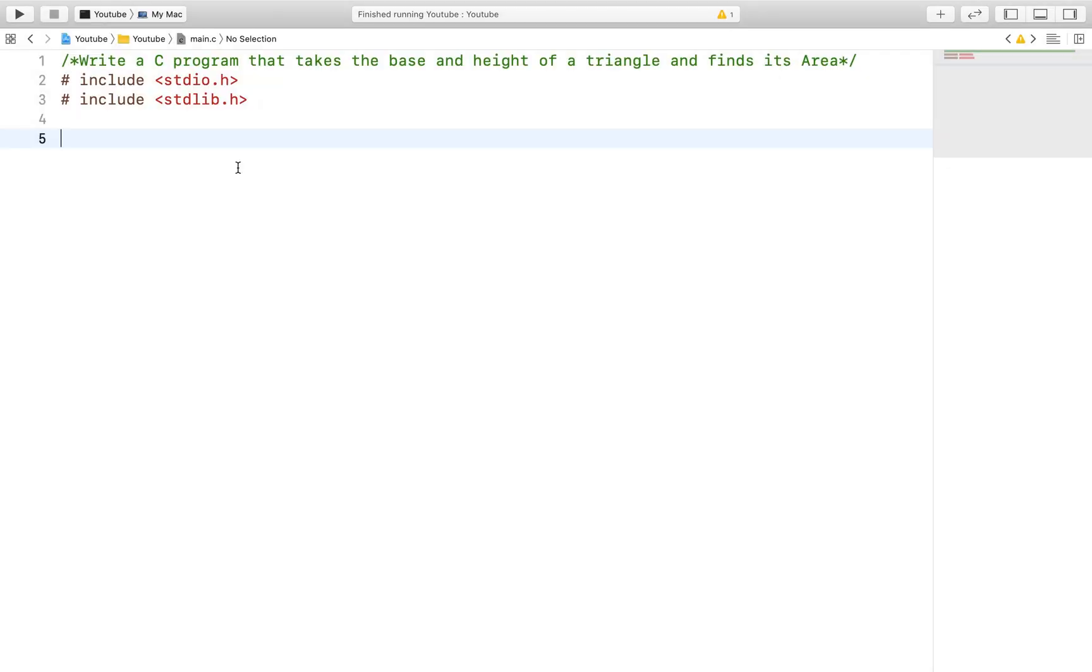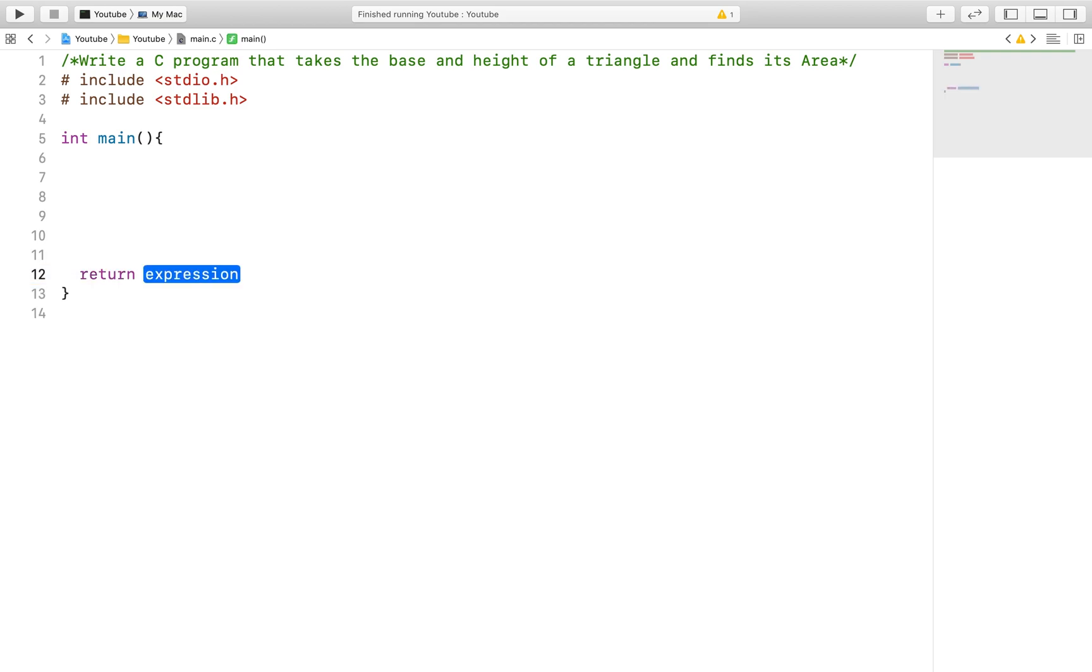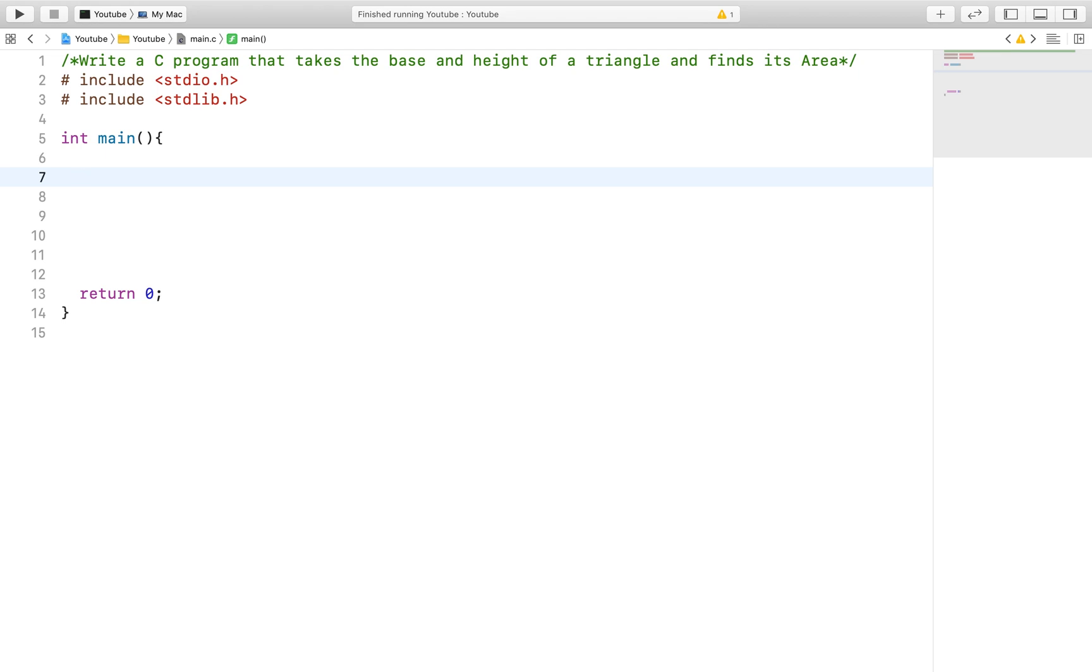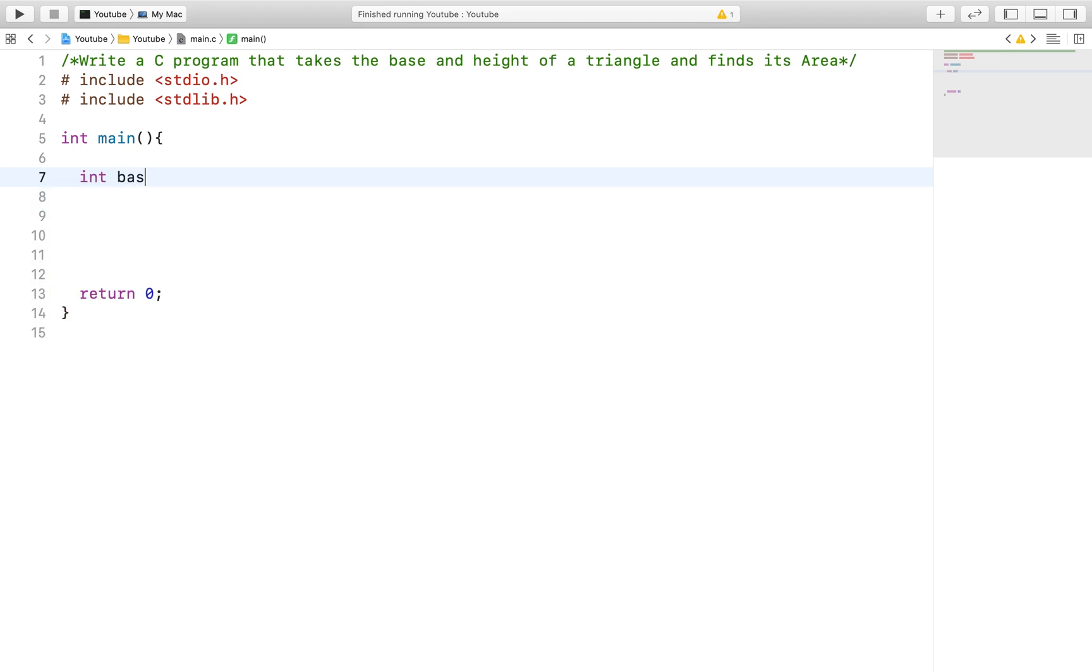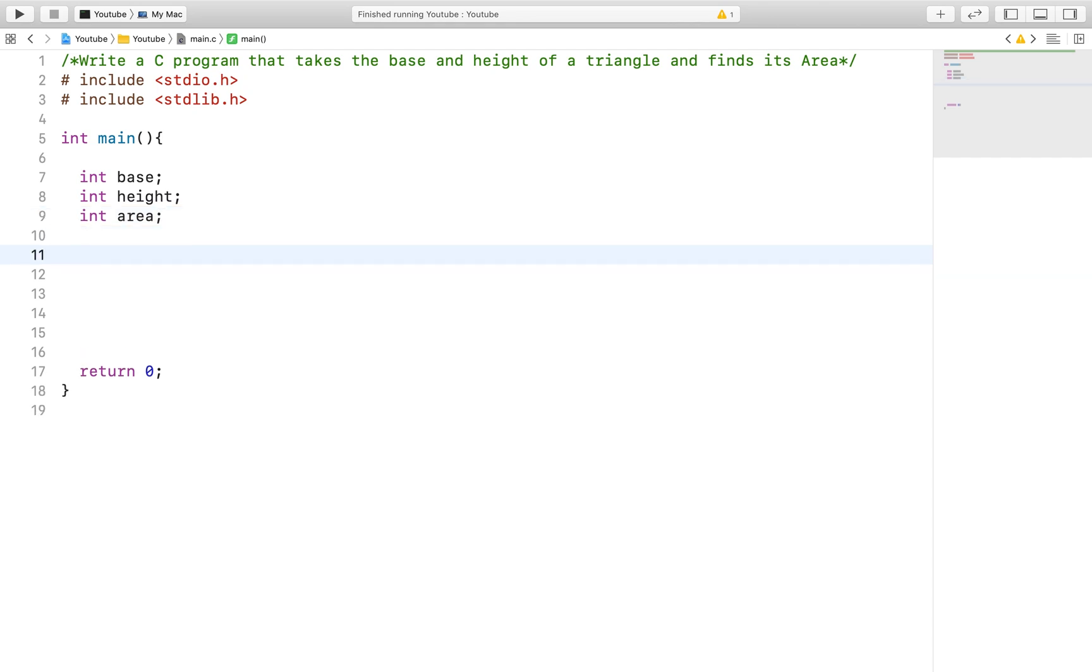After you include the appropriate libraries, of course the next thing to do is create your main function. With this program, we will essentially need two things from the user, a base and a height of a triangle so we can calculate its area. Typically, what you would want to do is create two input variables and an answer variable. So, essentially a base, height and area variable that will help us solve this problem.